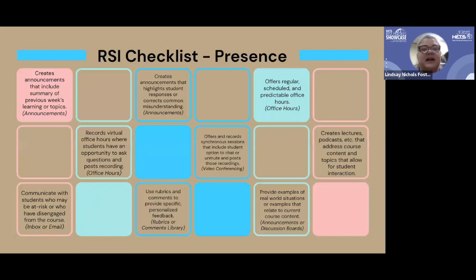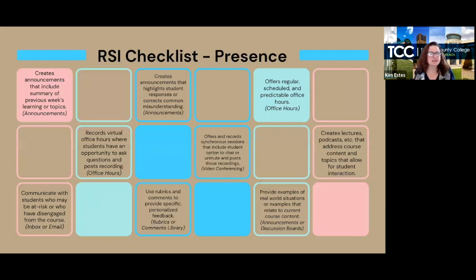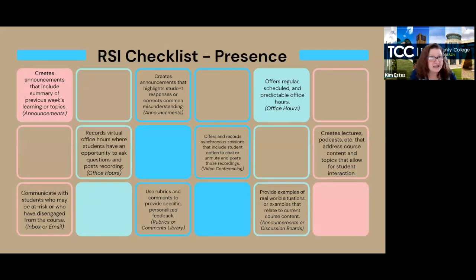Use announcements in your online learning platform creatively — not just 'the test is tomorrow,' but also including a summary of the previous week's topics. One economics teacher puts up a hot news topic every week and explains how it's relevant to what they're studying. You can do quick check-ins: after an ice storm, 'Do you all have Wi-Fi? Is everyone okay? Does anybody need anything?' Creating announcements that highlight student responses or correct common misunderstandings builds instructor presence and shows you're there for your students.